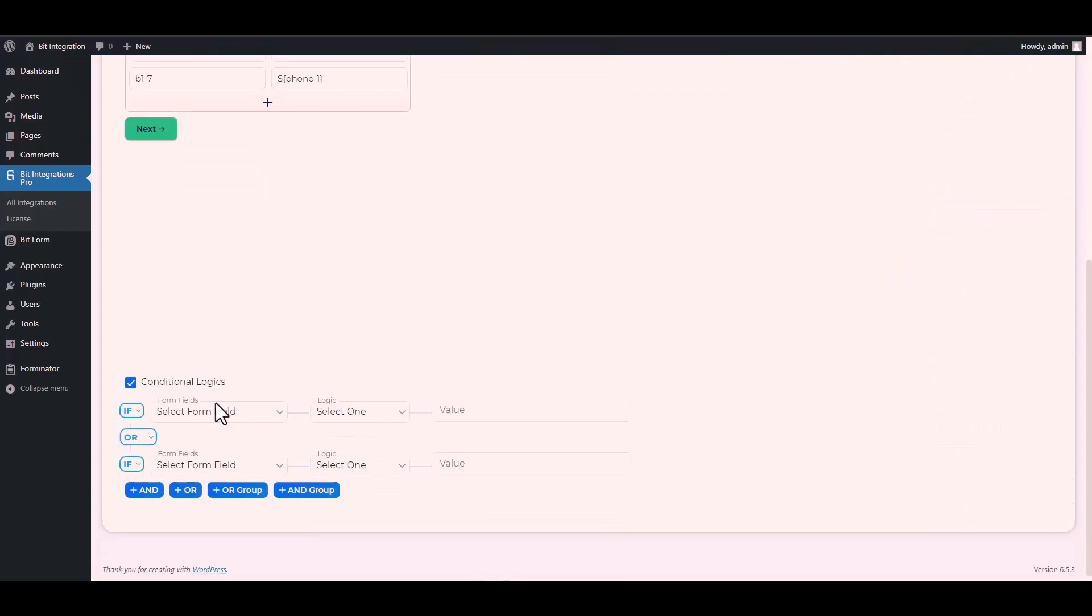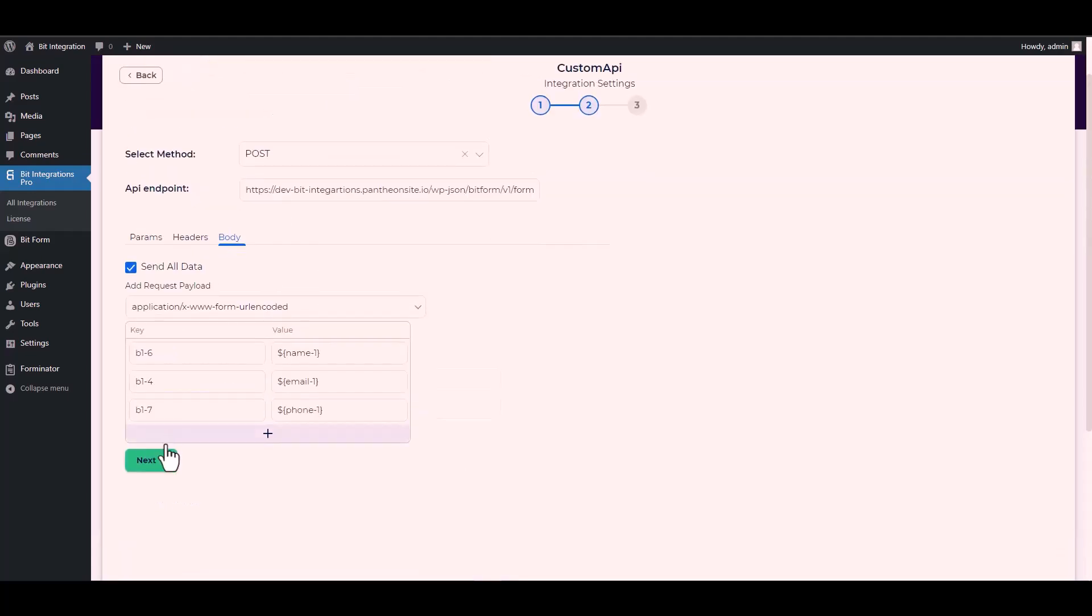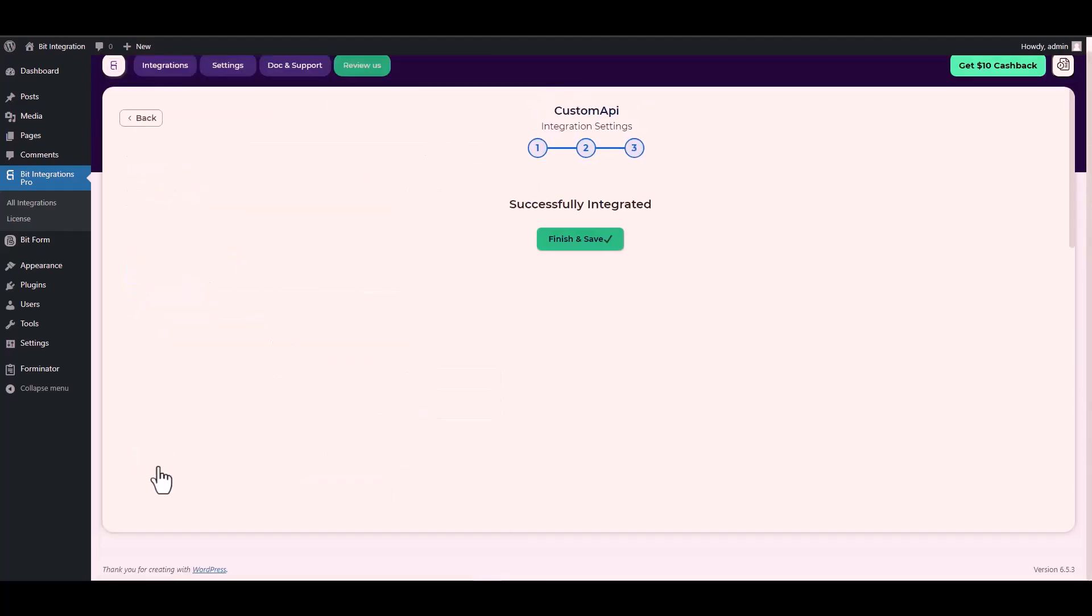Here are some advanced features in conditional logic you can use for your requirement. Next, finish and save it.